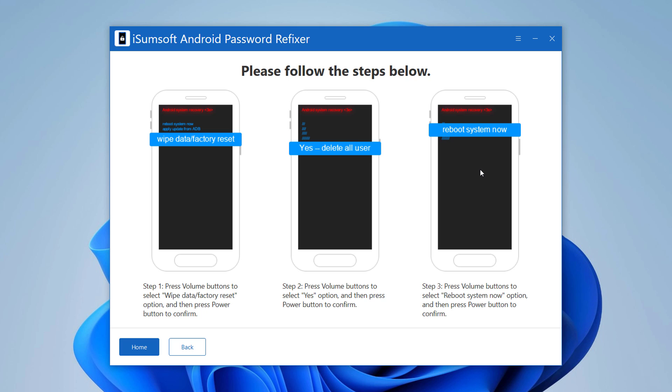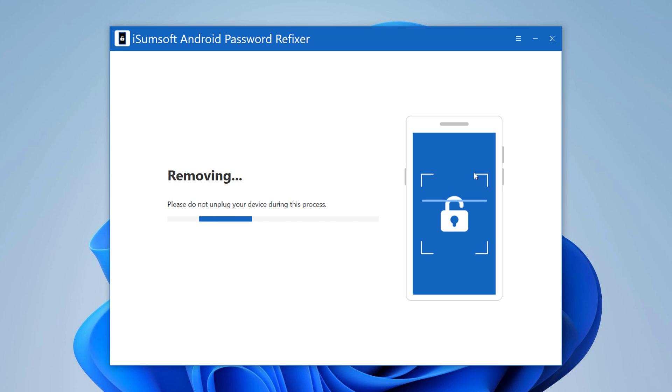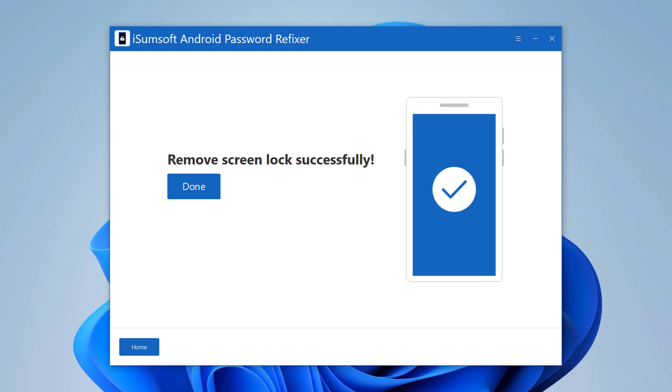Within a few minutes, the whole process will be complete, and you can see screen password has been removed successfully.